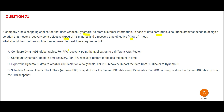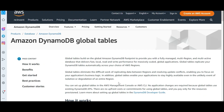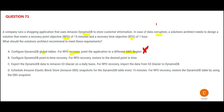Option A is telling you to point to a different AWS region for RPO recovery and use global tables. Global tables help with replicating data between two regions — for example, if you have a database in the USA and in Europe. This can be one of the options, but let's look at others first.